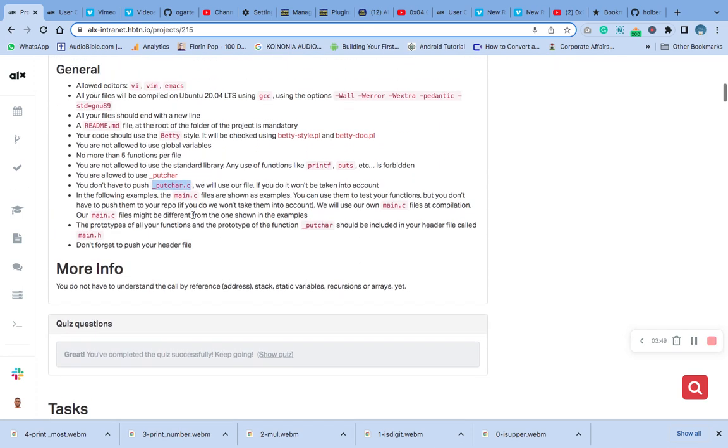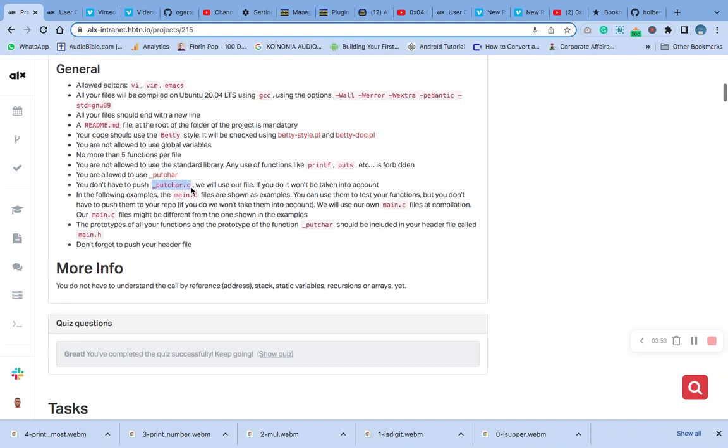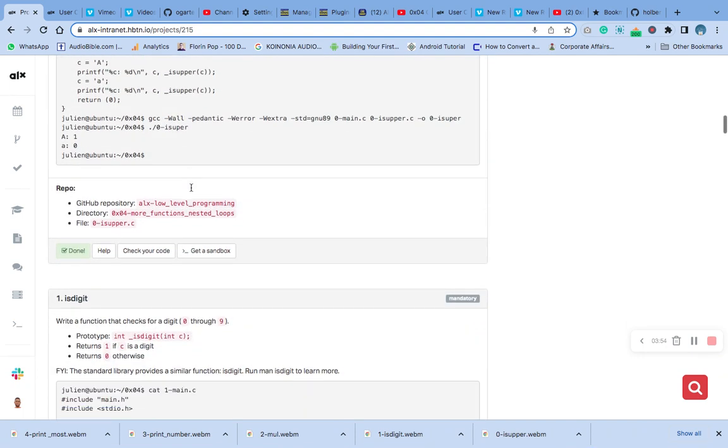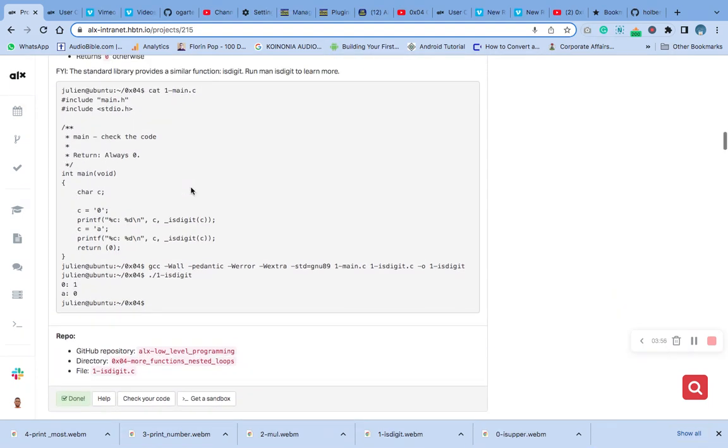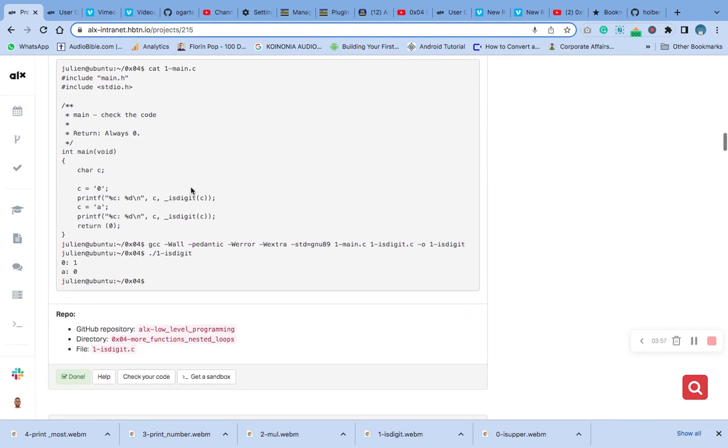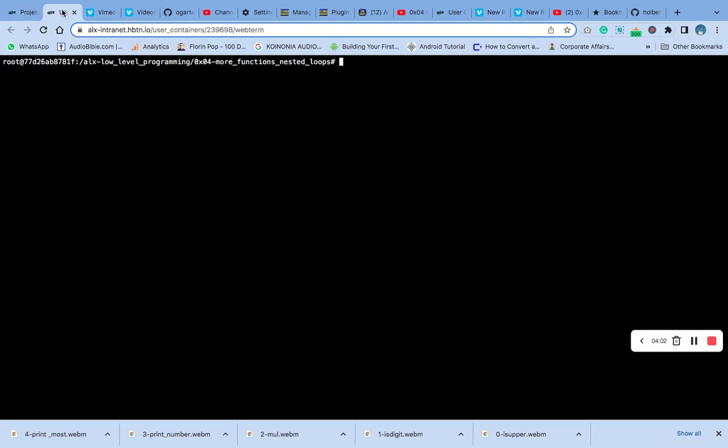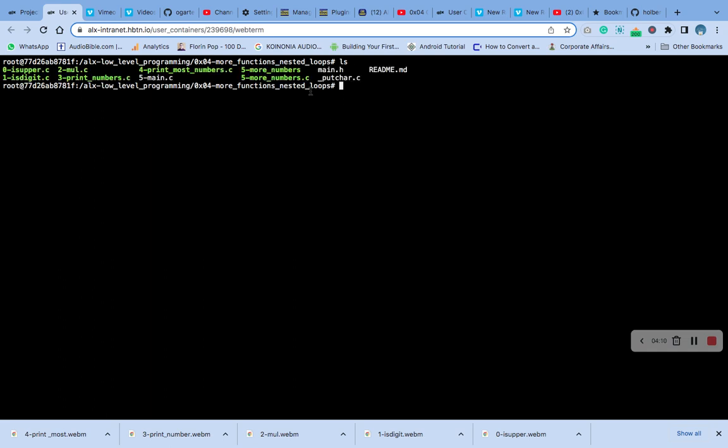Remember that we have to create this putchar.c and the main file to compile it. Because of time I was doing it fast, but now I want to show you what I have created. You can see that we have the putchar here. We are not going to commit it to GitHub yet.